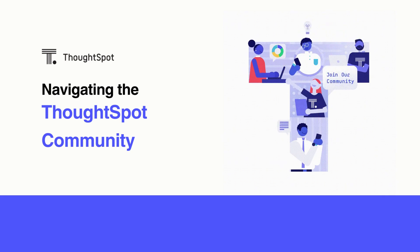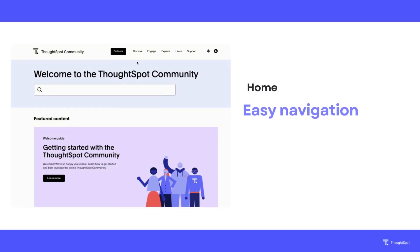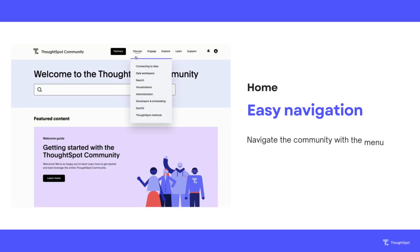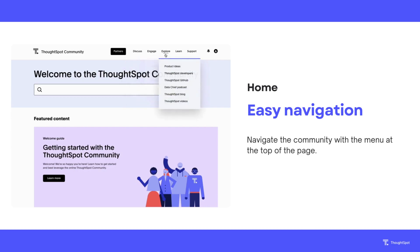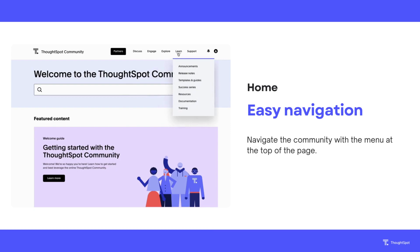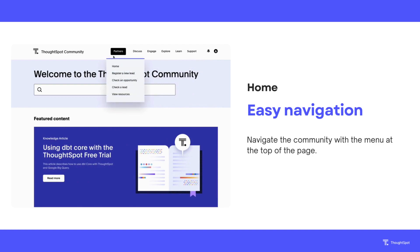The ThoughtSpot community is organized into five main areas: Discuss, Engage, Explore, Learn, and Support. You can access these areas using the navigation menu located at the top of the page. If you're logged in as a ThoughtSpot partner, you can also access the partner portal from the nav.